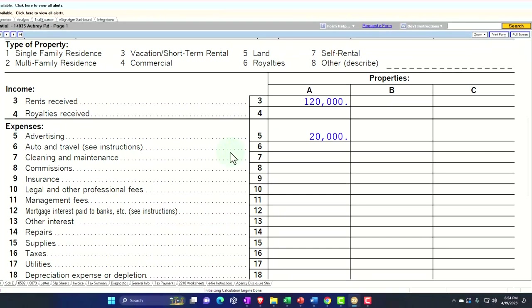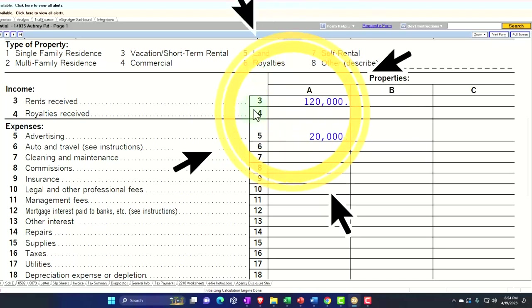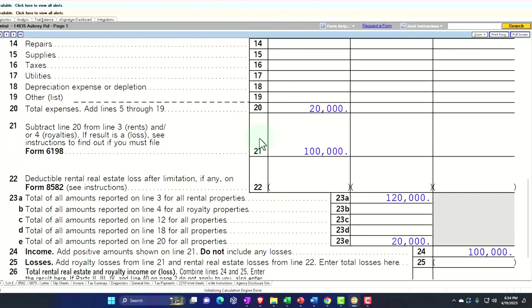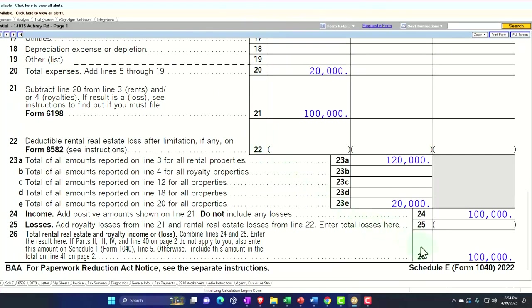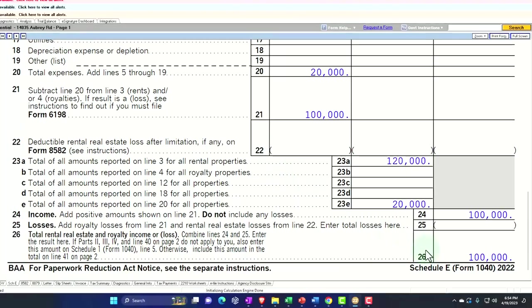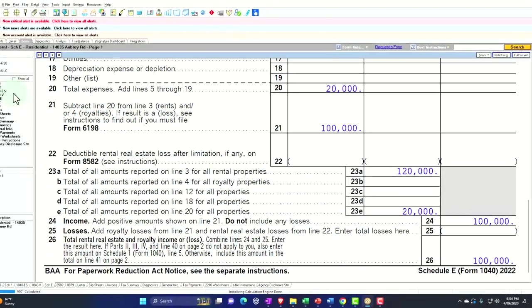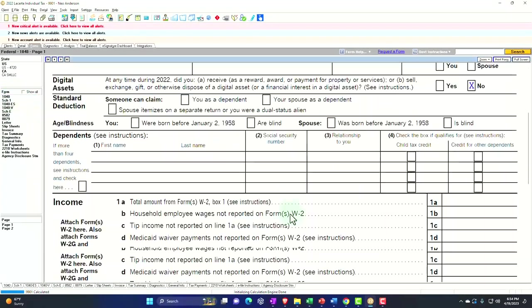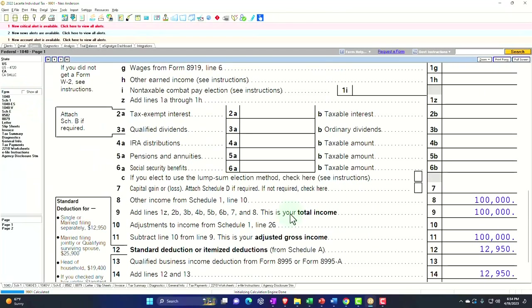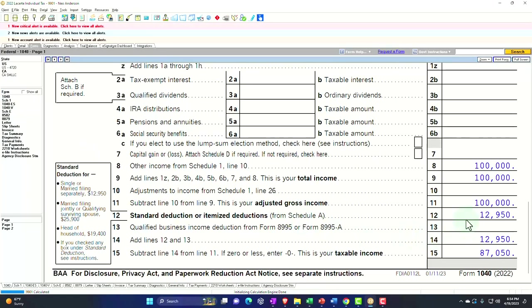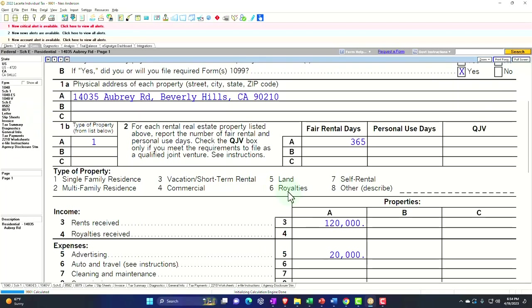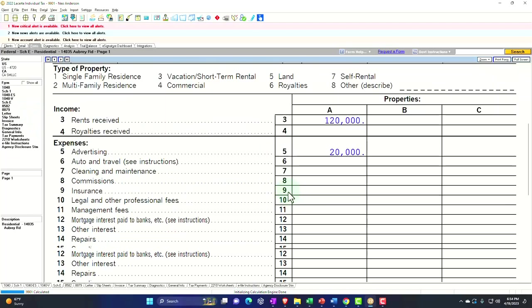We've got starting point, $120,000 of income, $20,000 of expenses to give us that $100,000 net income, which is flowing into Schedule 1, which is flowing into the first page of the Form 1040. Standard Deduction $12,950, $87,050 taxable income. Back to the Schedule E. We're focused on the depreciation.